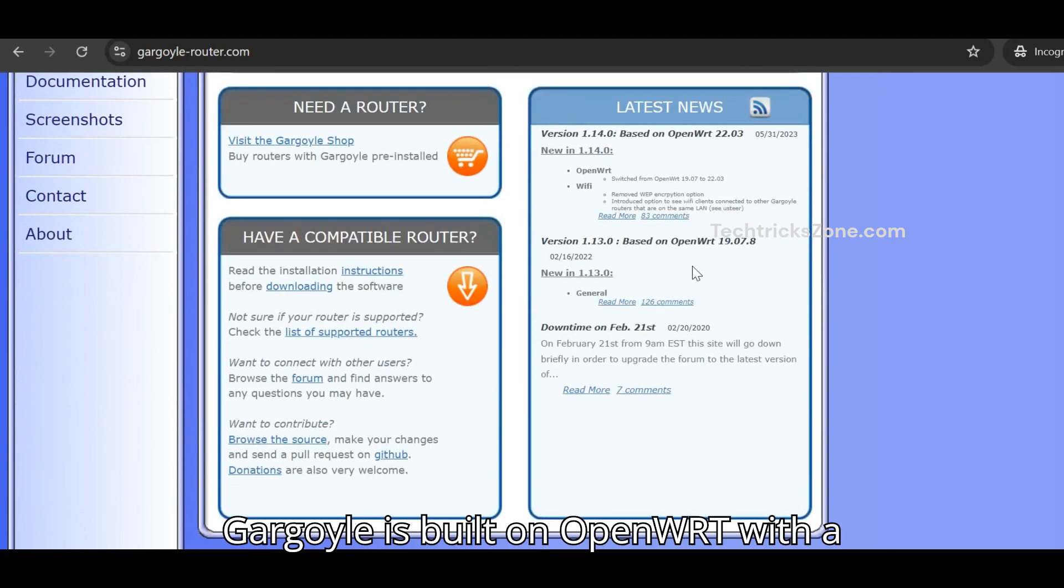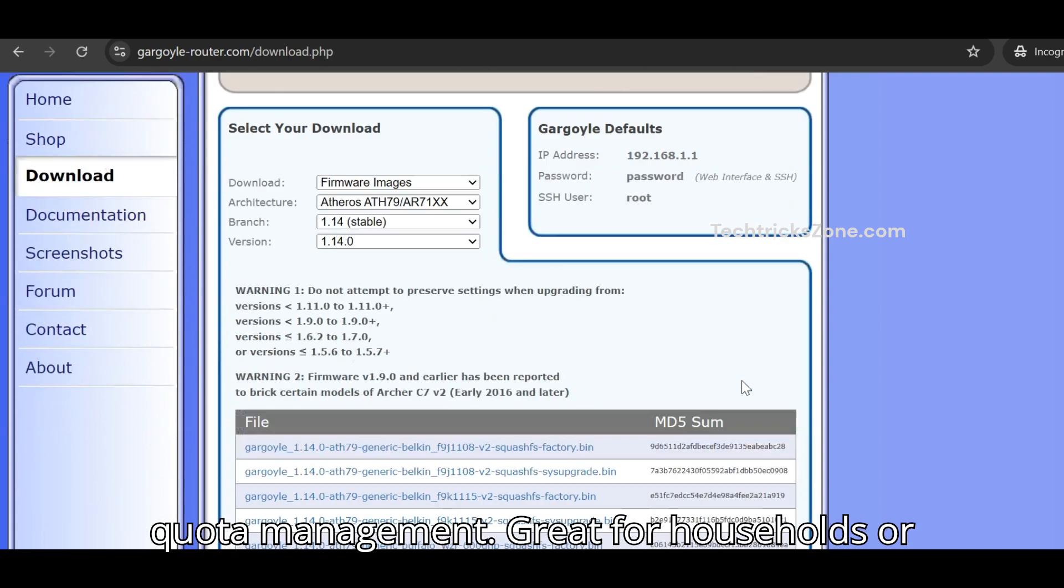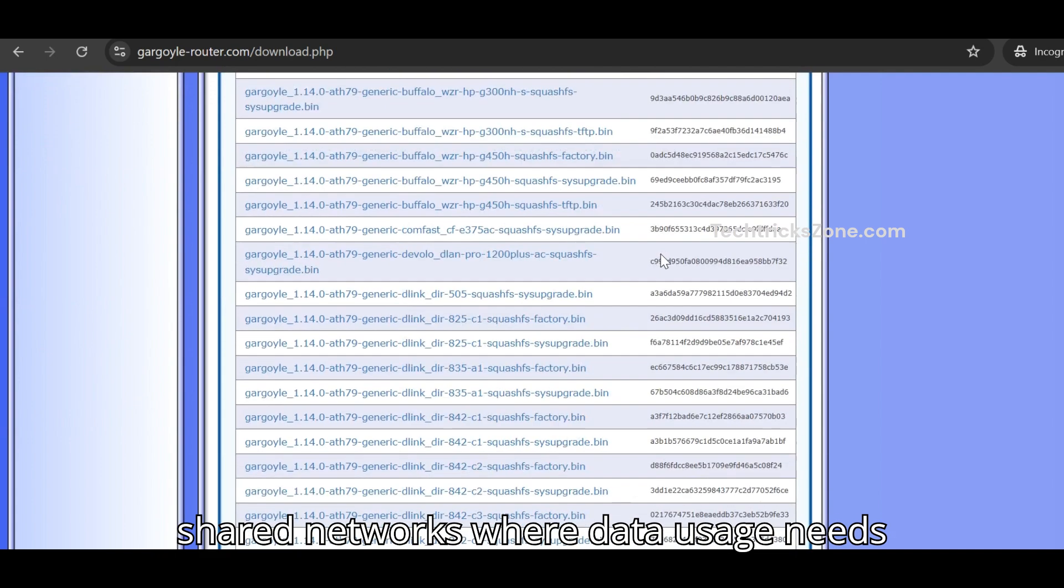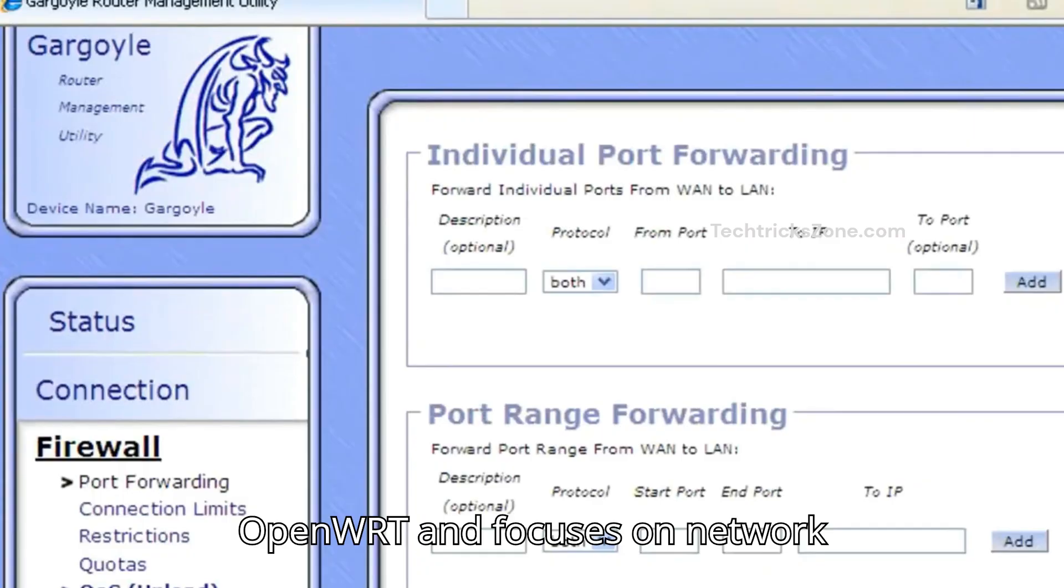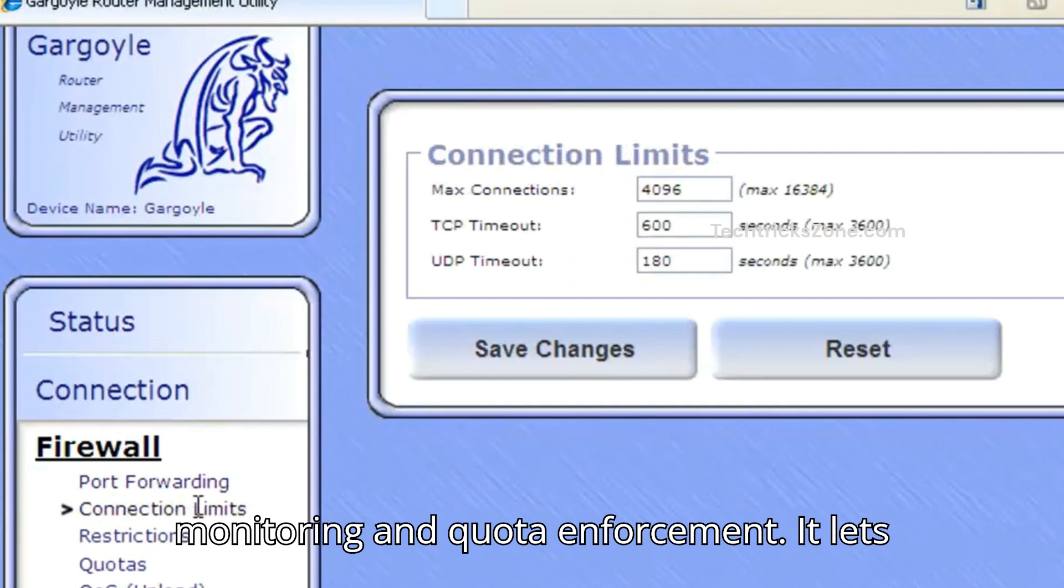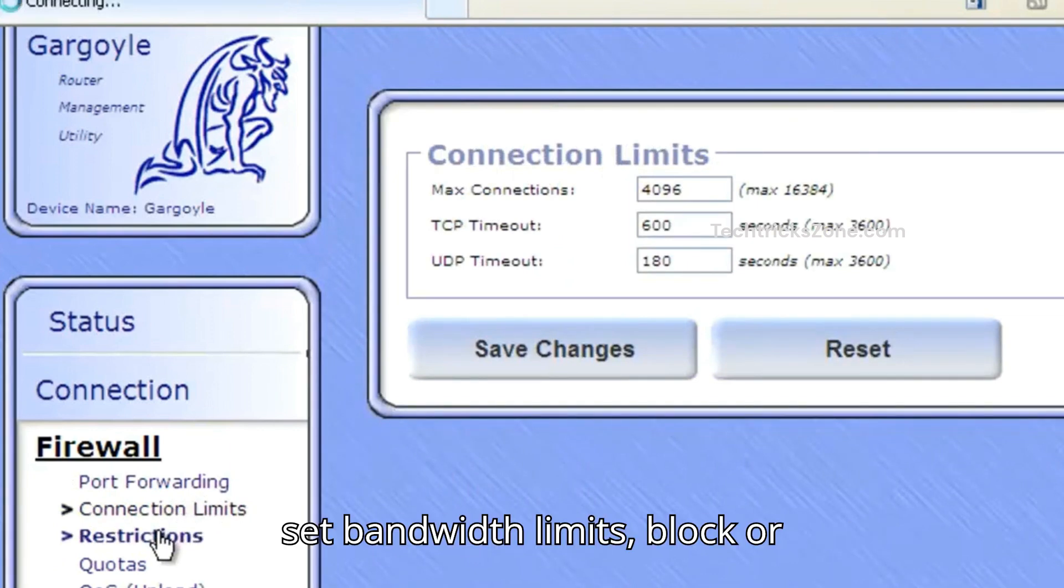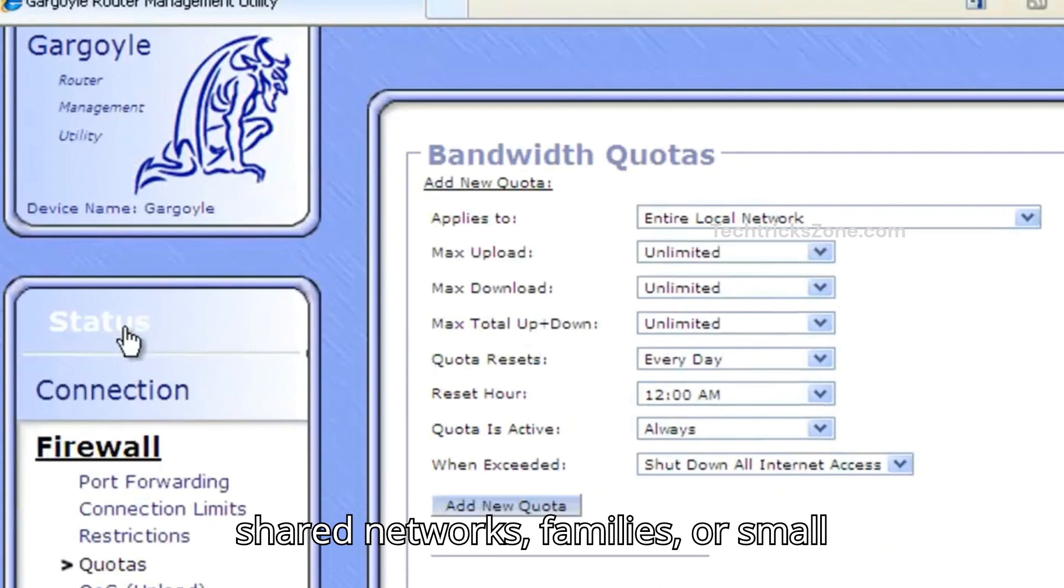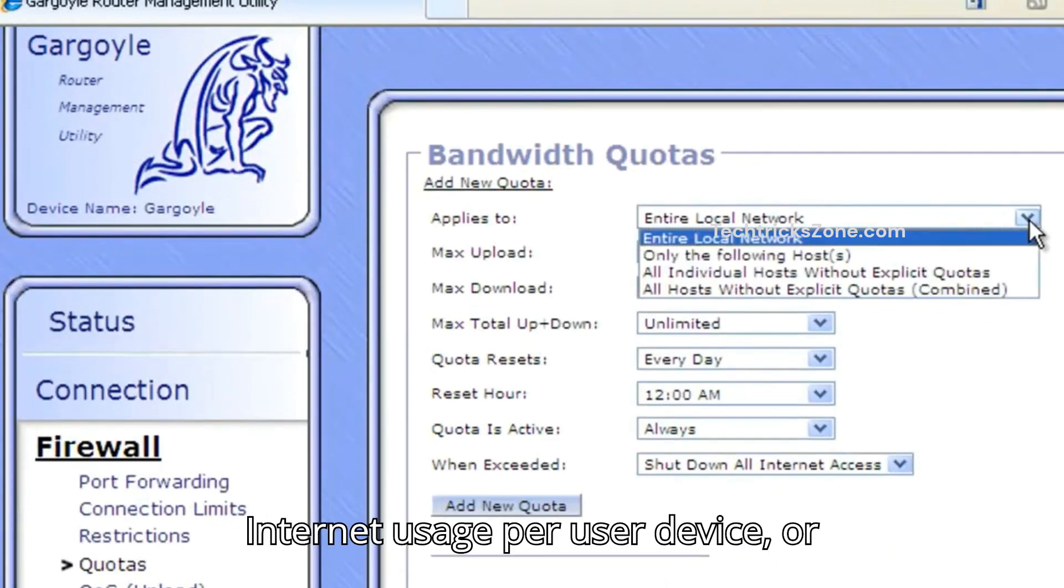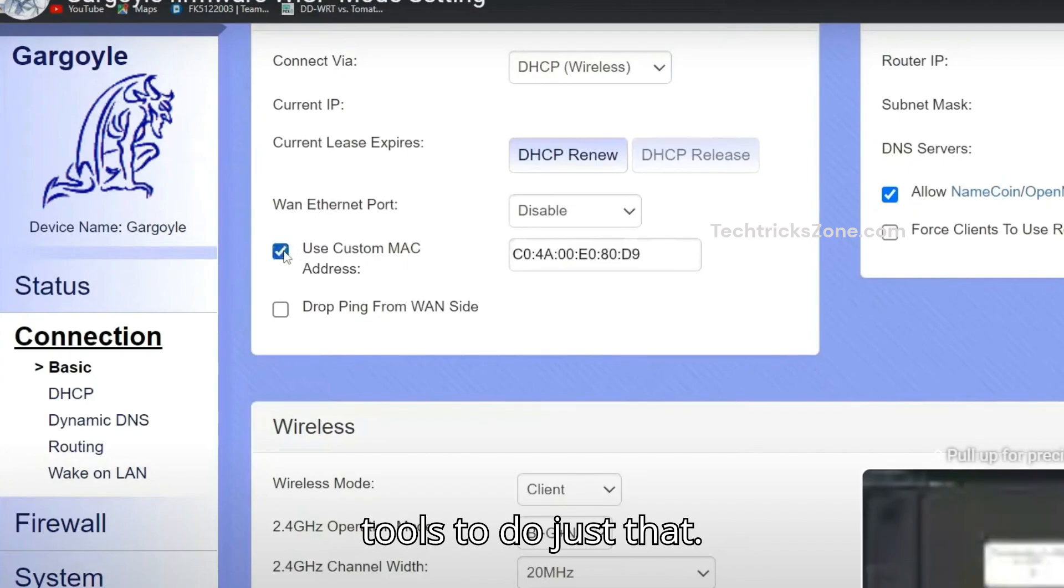Number five, Gargoyle. Gargoyle is built on OpenWRT, with a strong focus on bandwidth control and quota management. Great for households or shared networks where data usage needs policing. Gargoyle focuses on network monitoring and quota enforcement. It lets you track data usage per device, set bandwidth limits, block or throttle connections. A great choice for shared networks, families, or small offices. If you need to track or limit internet usage per user device, or prevent one user from hogging all the bandwidth, Gargoyle gives you easy, visual tools to do just that.